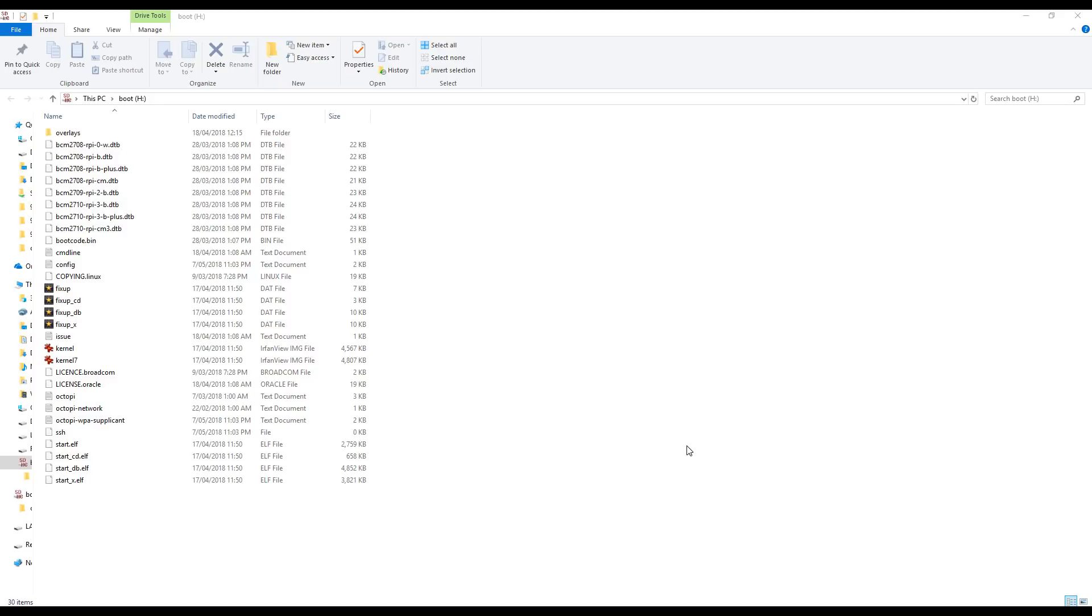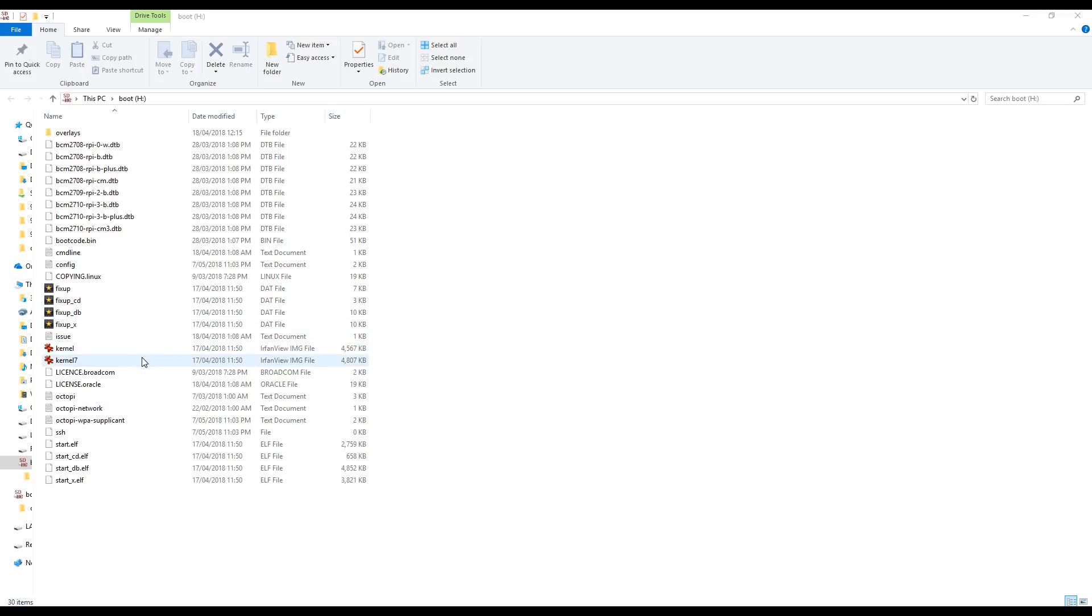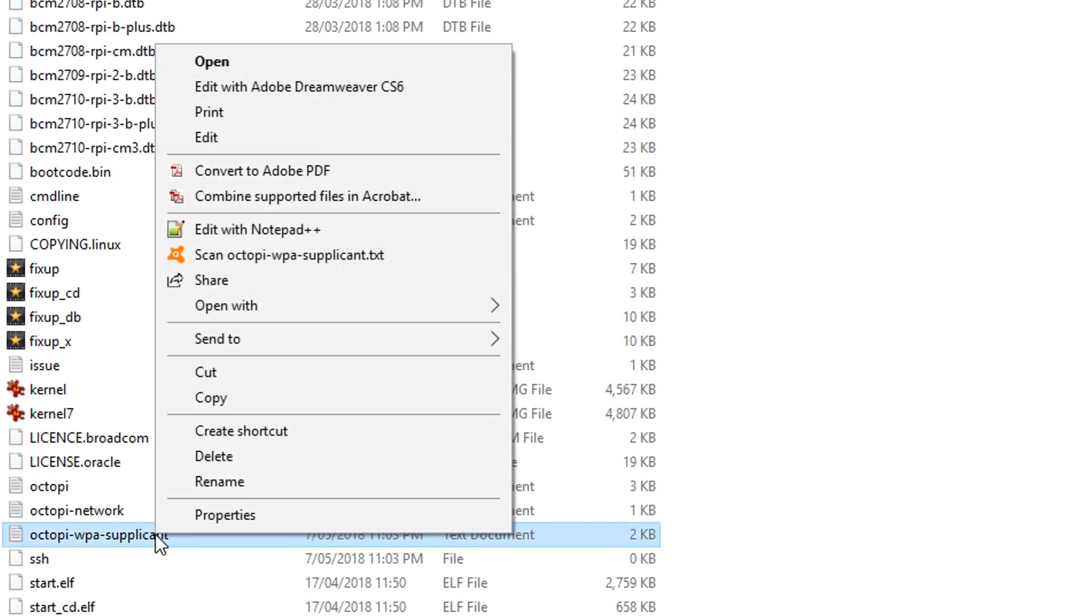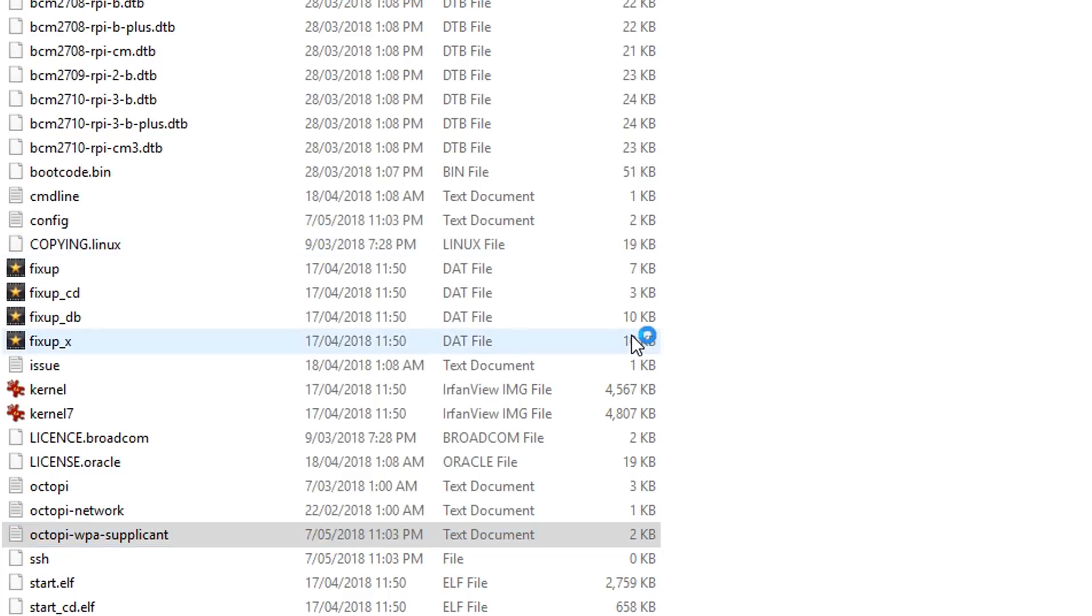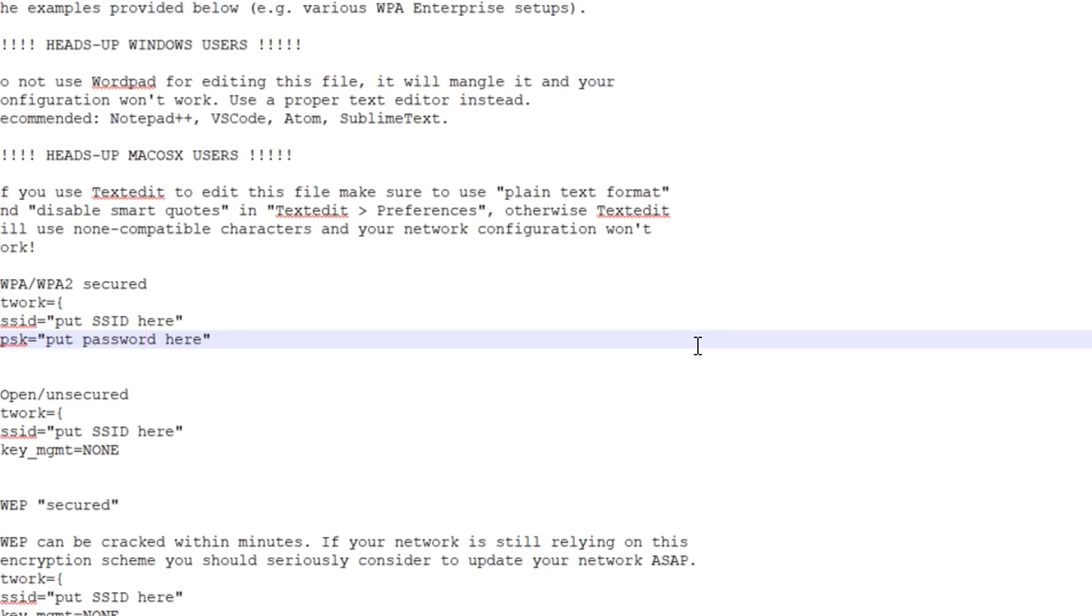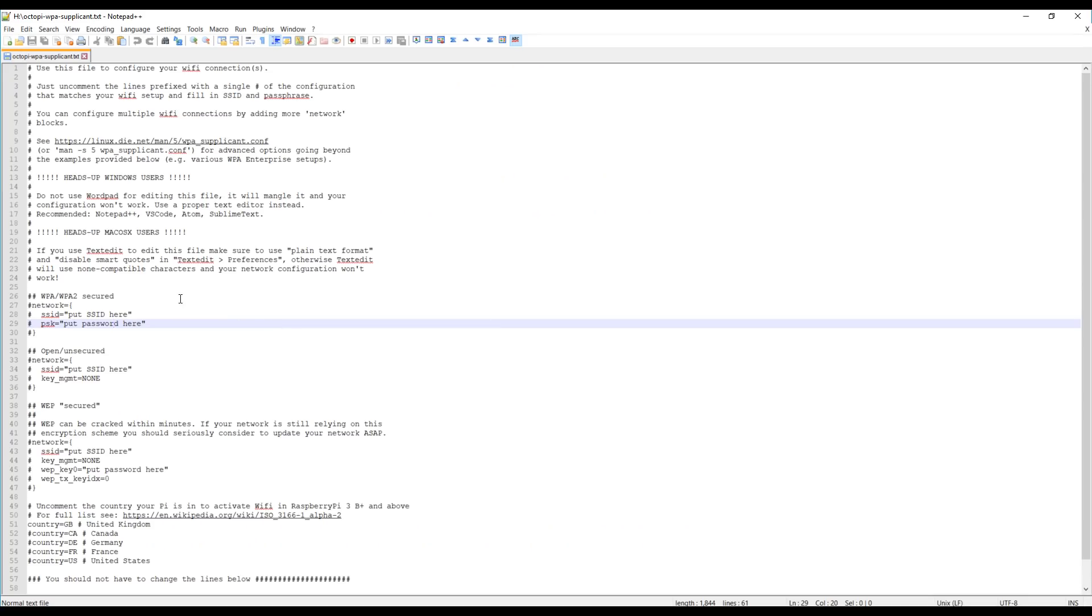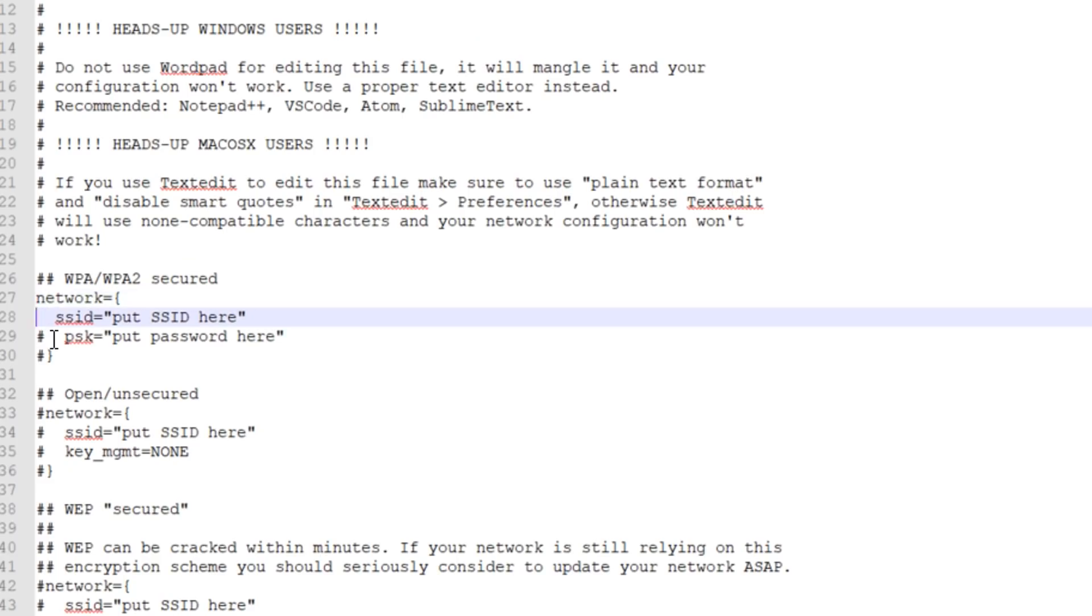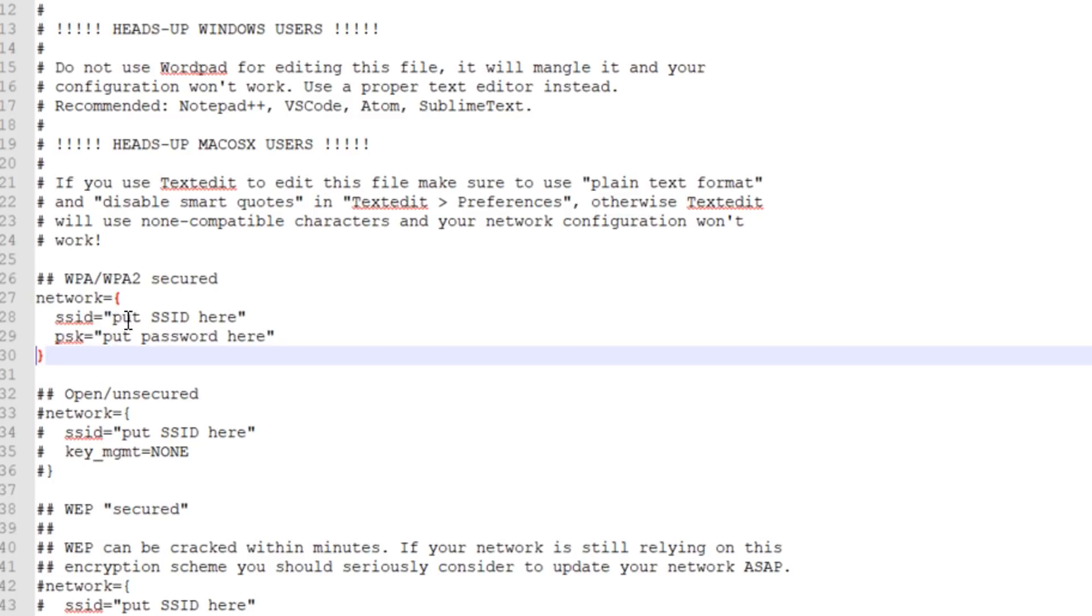After the image is written you'll have two partitions, one that you can access from Windows and one that you can't. On the one that you can access called boot, there's one file that you should definitely edit and another that you might optionally decide to change. The first one that you definitely should do is this one here and that's to set up the Wi-Fi. Now you need to edit this in a text editor such as Notepad++, and there's only one bit that you really need to change if you have a normal Wi-Fi connection. That is to uncomment these four lines here, insert your SSID and your password, and then save that file.